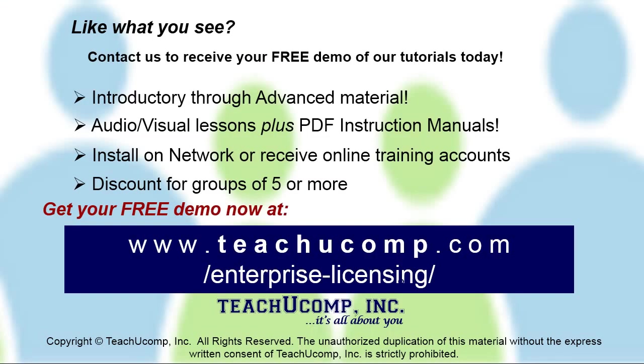Like what you see? Get a free demo of our training for groups of five or more at www.teachucomp.com/enterprise-licensing.